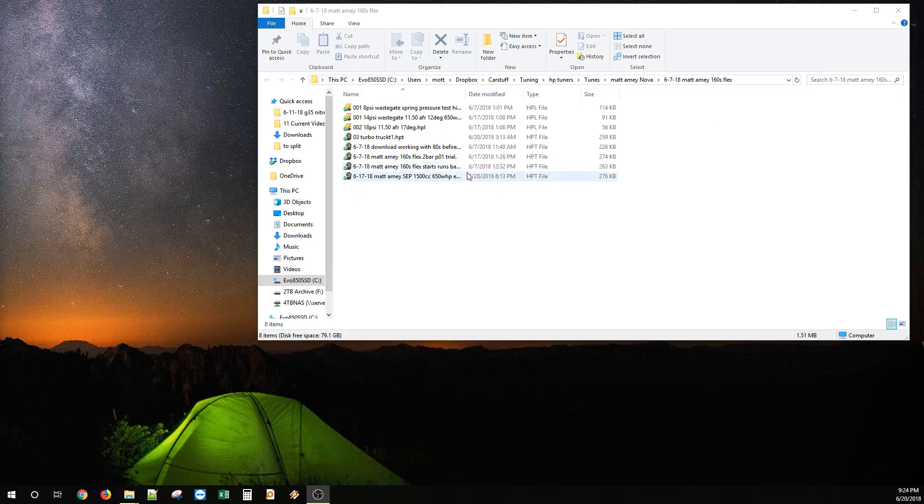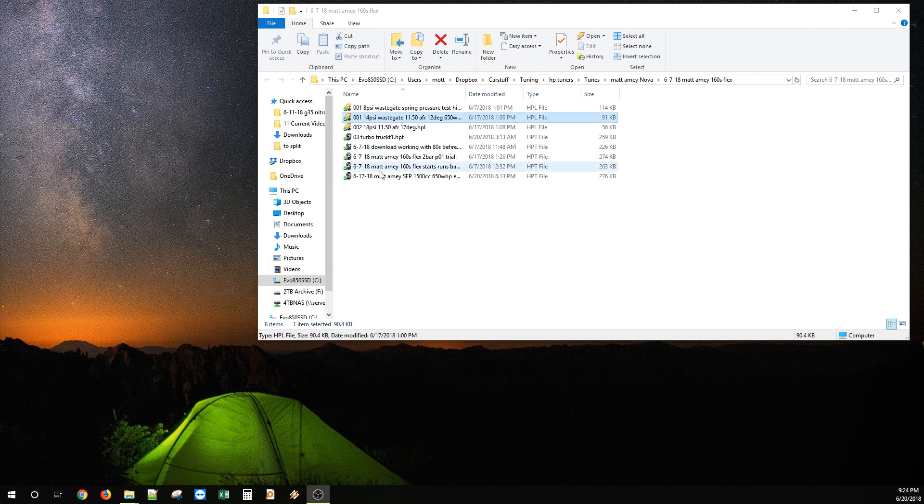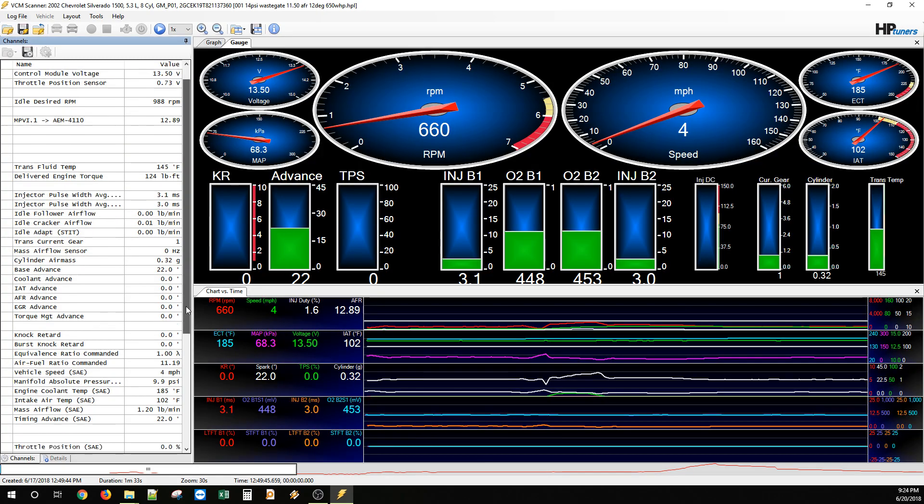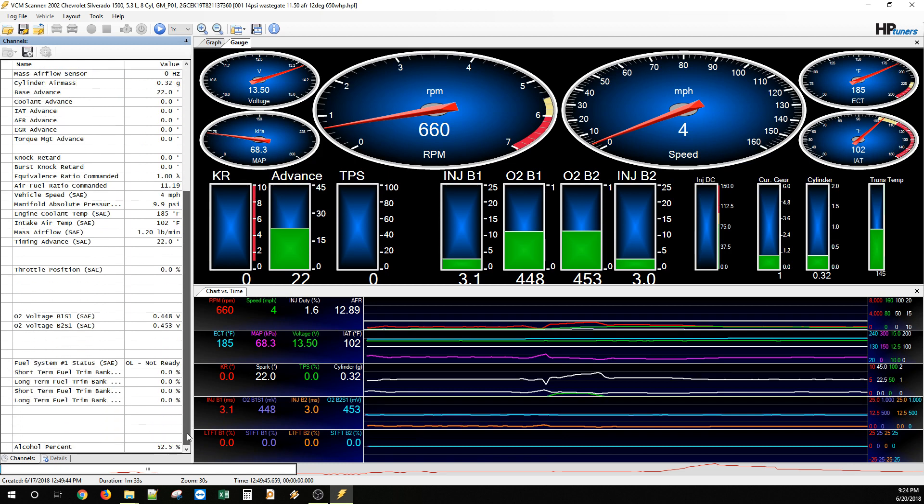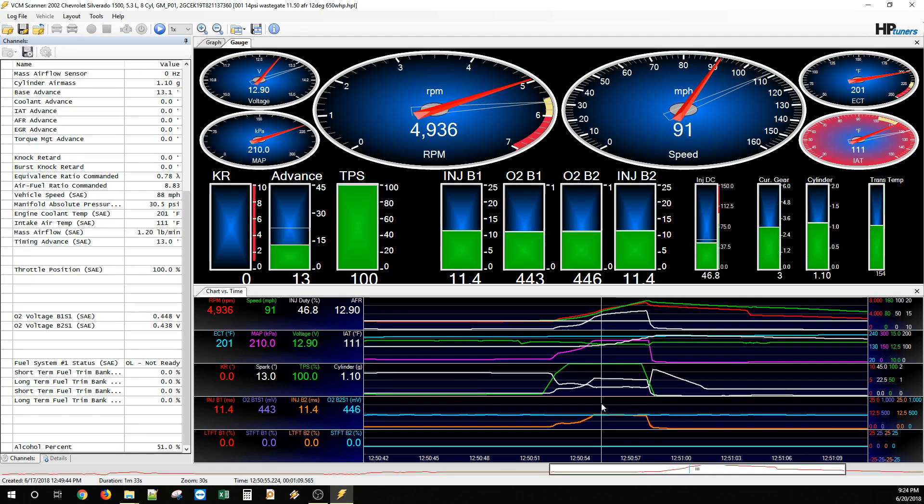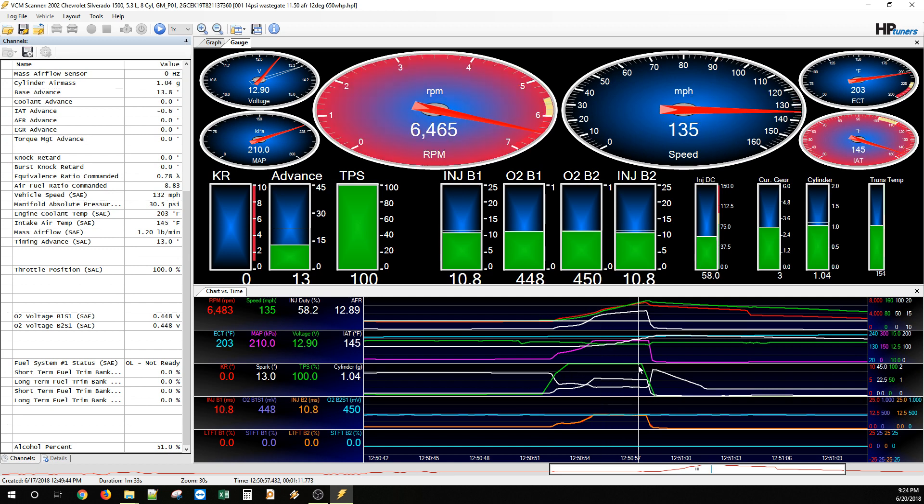And we put his car on the dyno the other day, and we did a pull, and I'll show you guys the log here. Ethanol content, 52%. And this tops out at 210 kPa, but that's because this is a two-bar operating system on a P01 ECU.